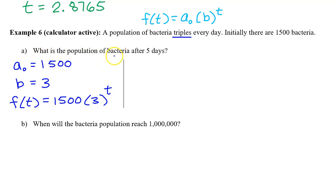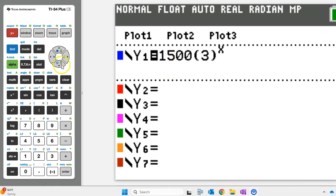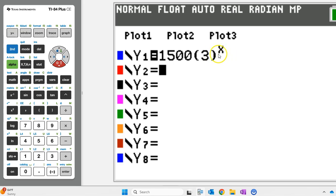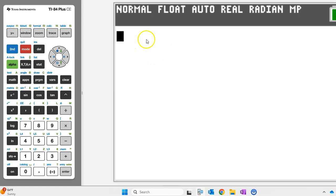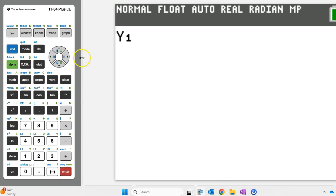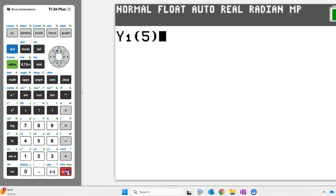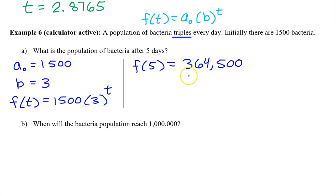Part A asks: what is the population of bacteria after 5 days? That's f at 5. We can use the graphing calculator to evaluate f at 5 by typing f of t in as y1. Quit your way to a blank screen. To evaluate f at 5, evaluate y1 at 5 by hitting alpha, trace, enter, then put 5 in parentheses next to y1 and hit enter. The population after 5 days is 364,500.